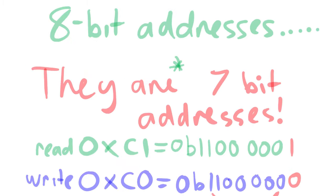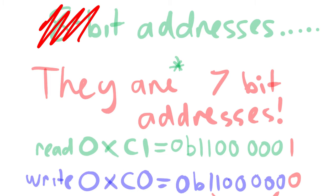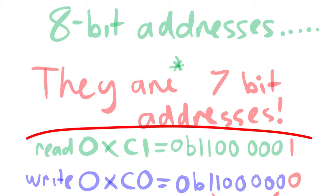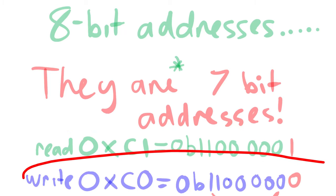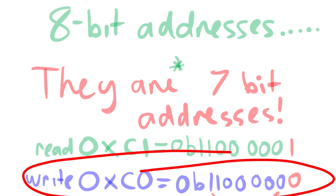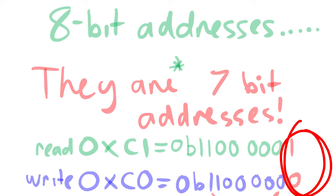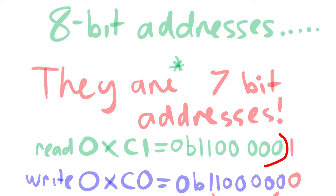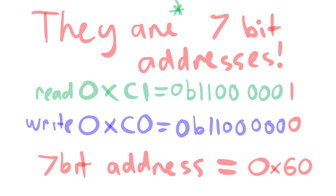There are some devices that claim to have 8-bit addresses, but this is usually a device that says it has two different addresses, where the read address is this and the write address is that. Notice that the least significant bit is the only thing that changes in these addresses. This effectively means that even though they say it's an 8-bit address, it's actually a 7-bit address. You can take either version of the 8-bit address and say it is the 7-bit address.